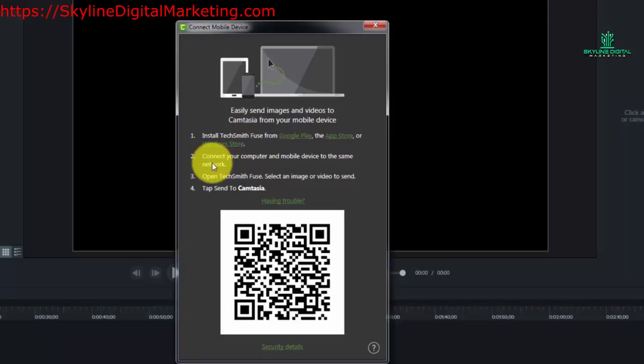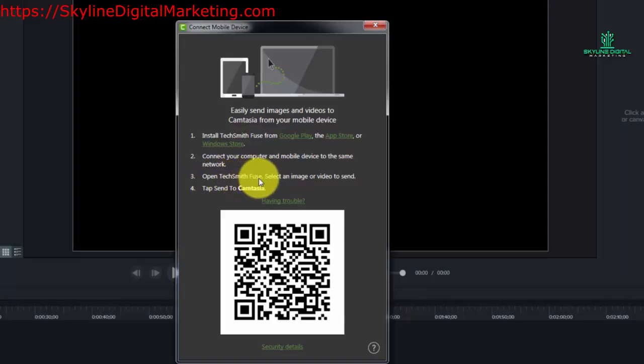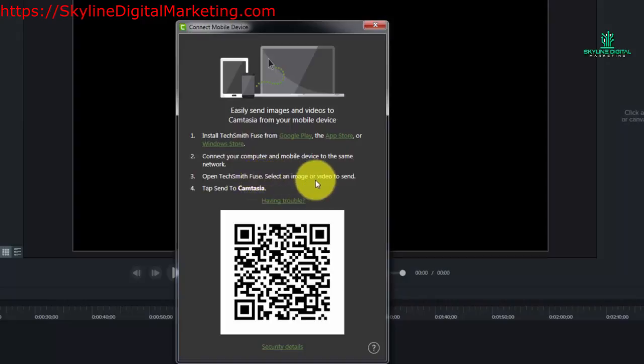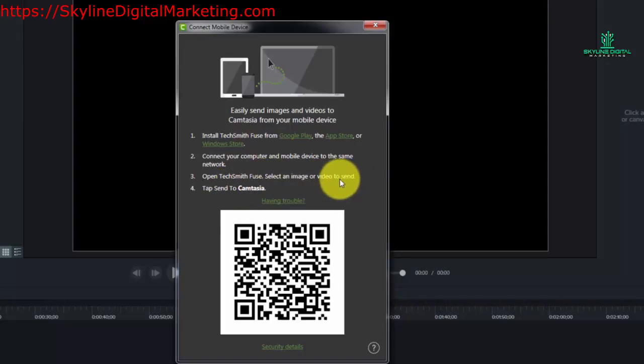Now there are a couple of steps that you are going to want to take. You're going to want to start the process by opening TechSmith Fuse on your mobile device. Then you're going to take an image or a video and you're going to send it in real time to Camtasia.